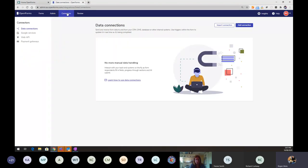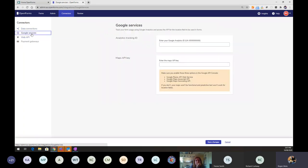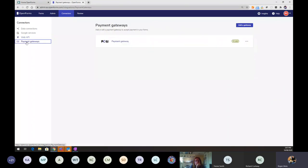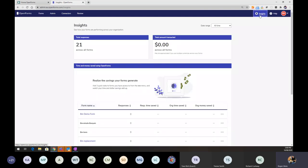Admins also have access to a Connectors screen where you can hook Open Forms up to different services — setting up a data connection, linking to Google for analytics tracking, using the web API, or setting up a payment gateway. Admins can come in, set up a pre-built payment gateway, and then users can start adding payment fields into their forms and nominating the payment gateway they want.